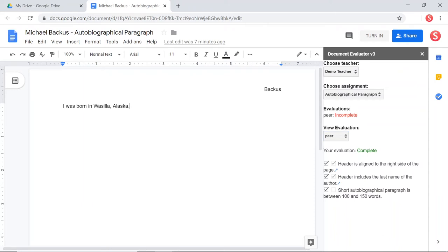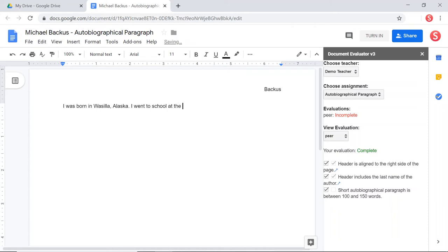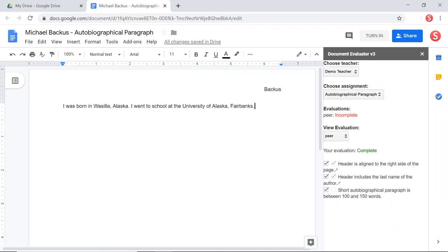Let's see. I was born in Wasilla, Alaska. I went to school at the University of Alaska, Fairbanks. Now, I'm going to pretend that I'm still kind of a little bit of a lazy student here. And I'm not going to actually write 100 words. So then I'm going to again say that I checked this, right? This is the box that I can check. I'm going to say that I did it and I'm going to give it back to that peer.